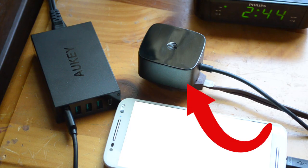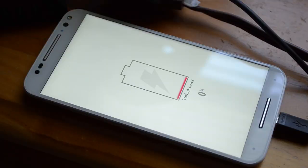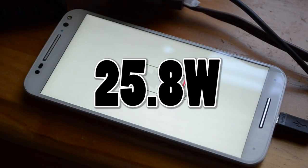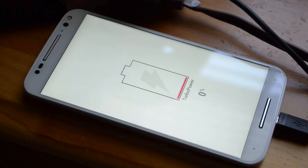This Motorola turbocharger, depending on your device's specifications, can deliver up to a staggering 25.8 watts. Crazy.